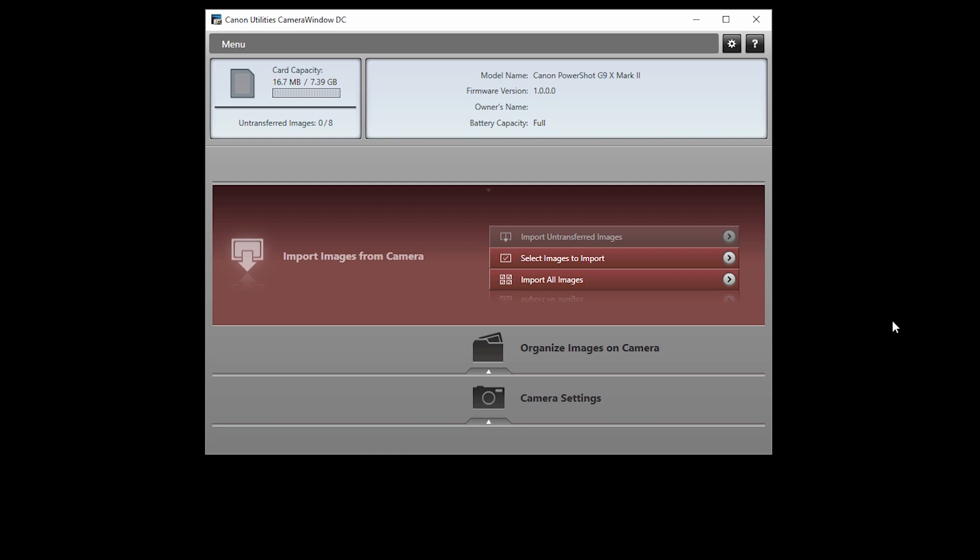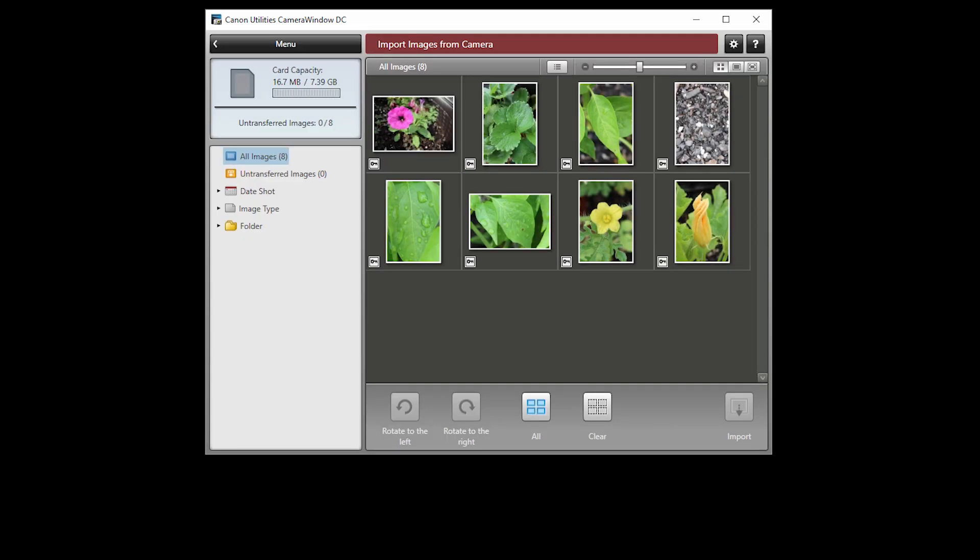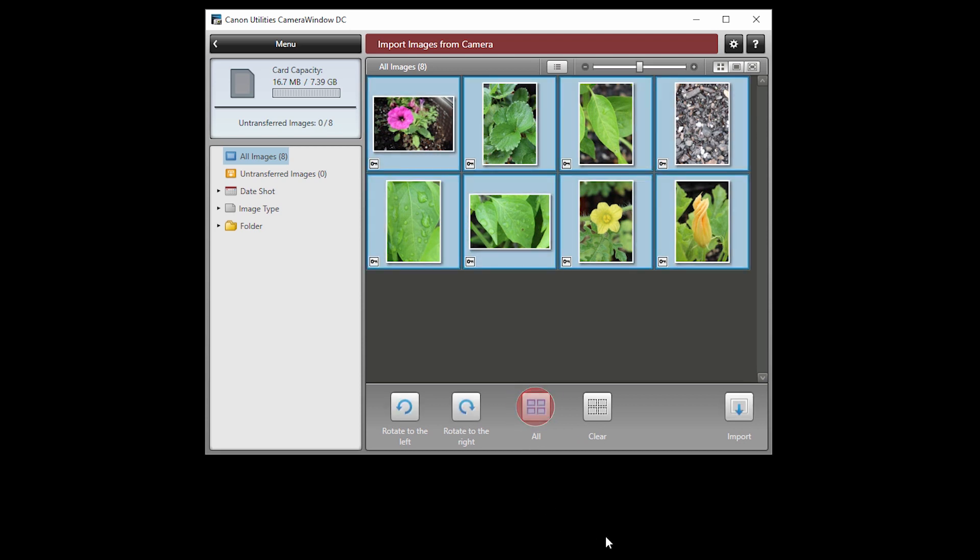Then click Select images to import. When this screen appears, select your images. Then click the Import icon.